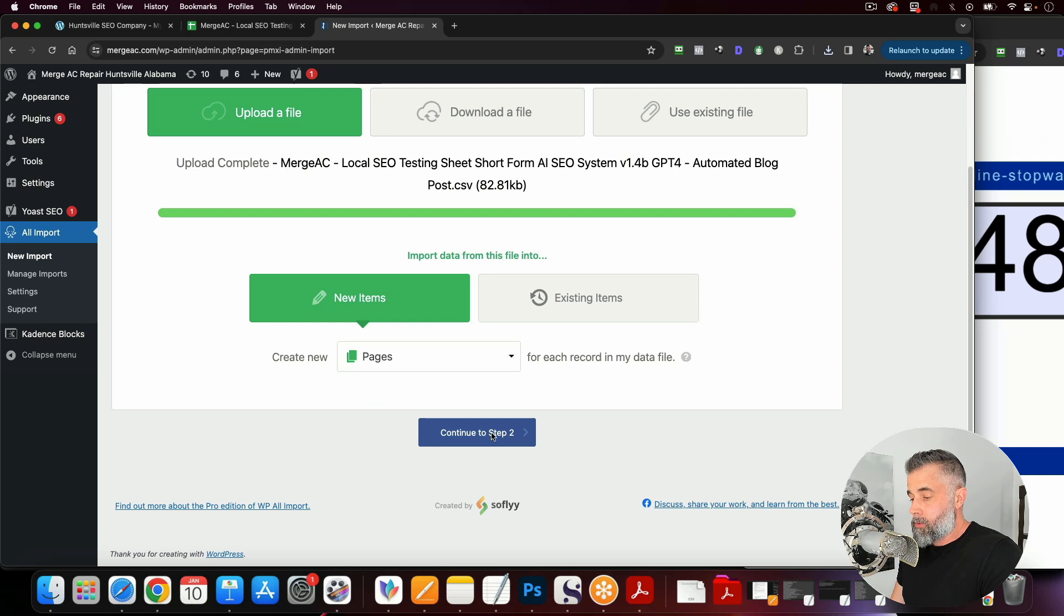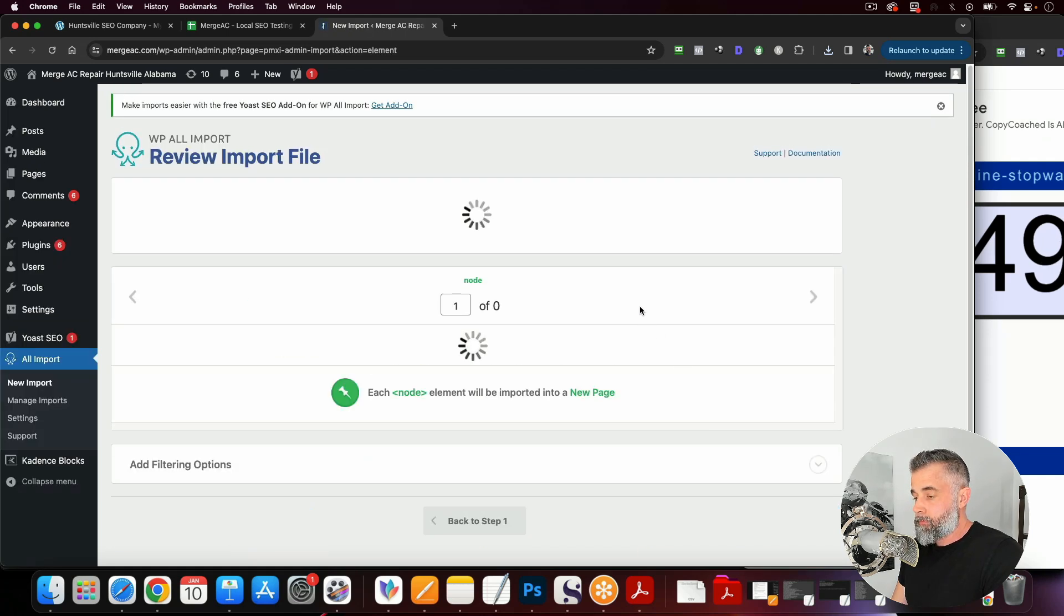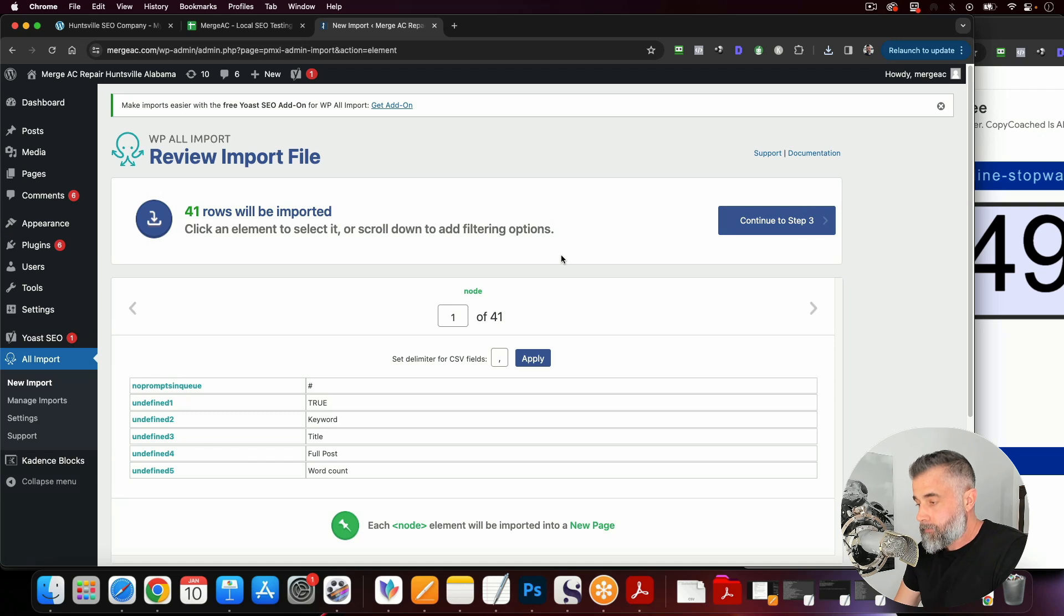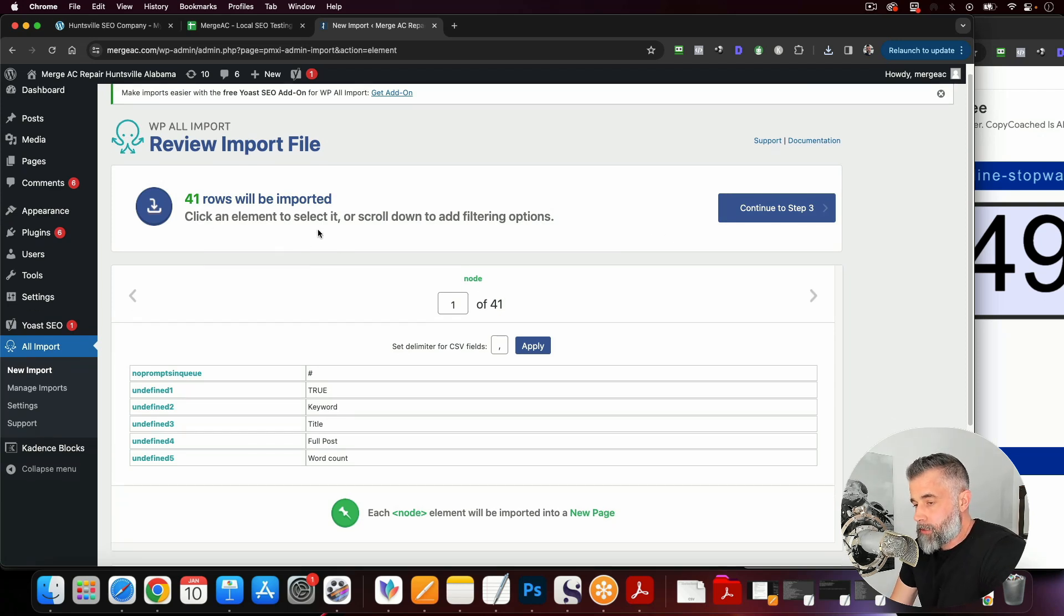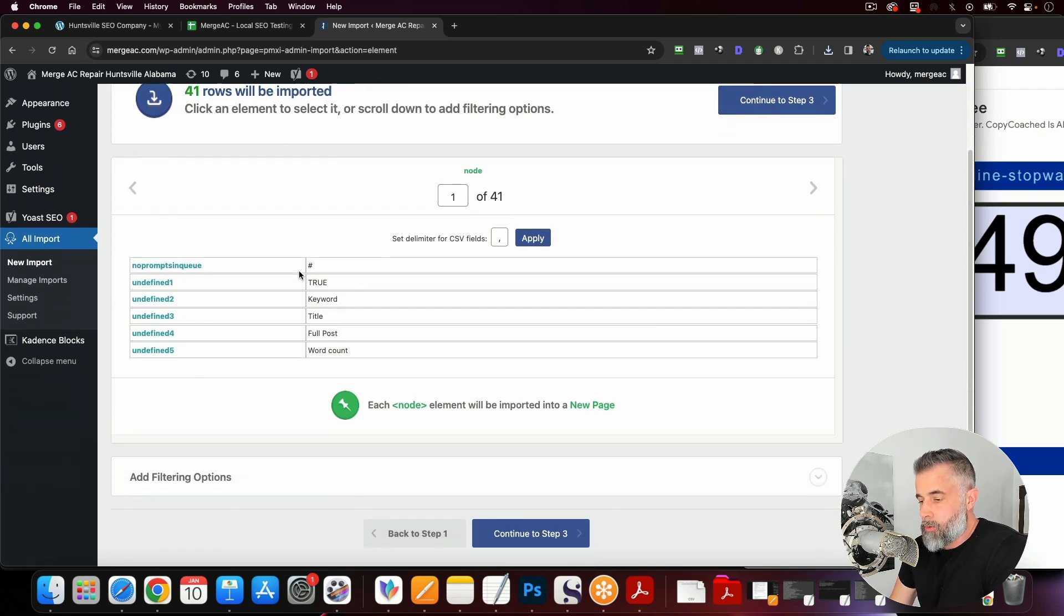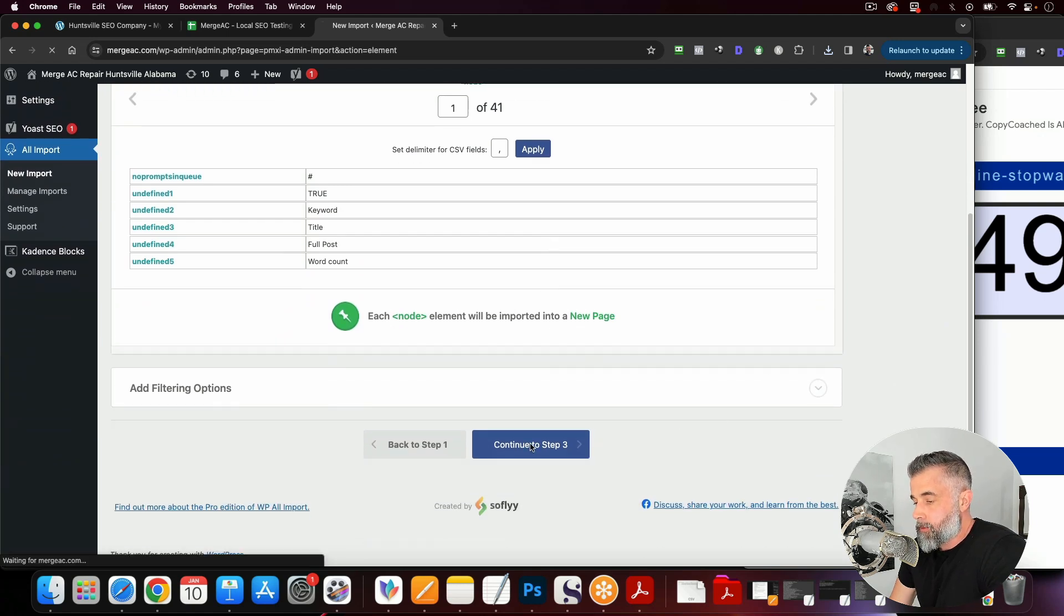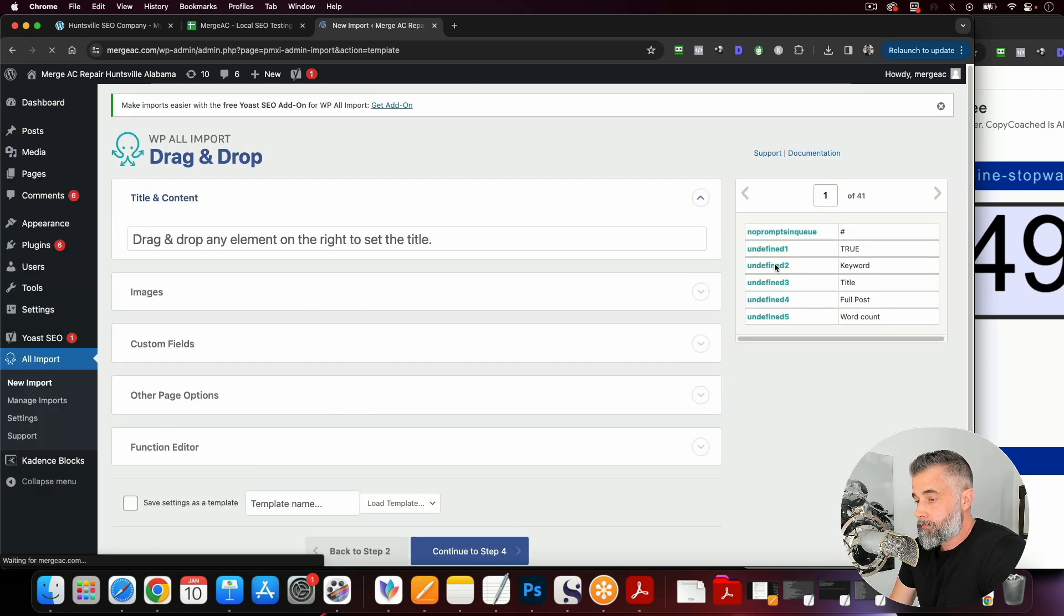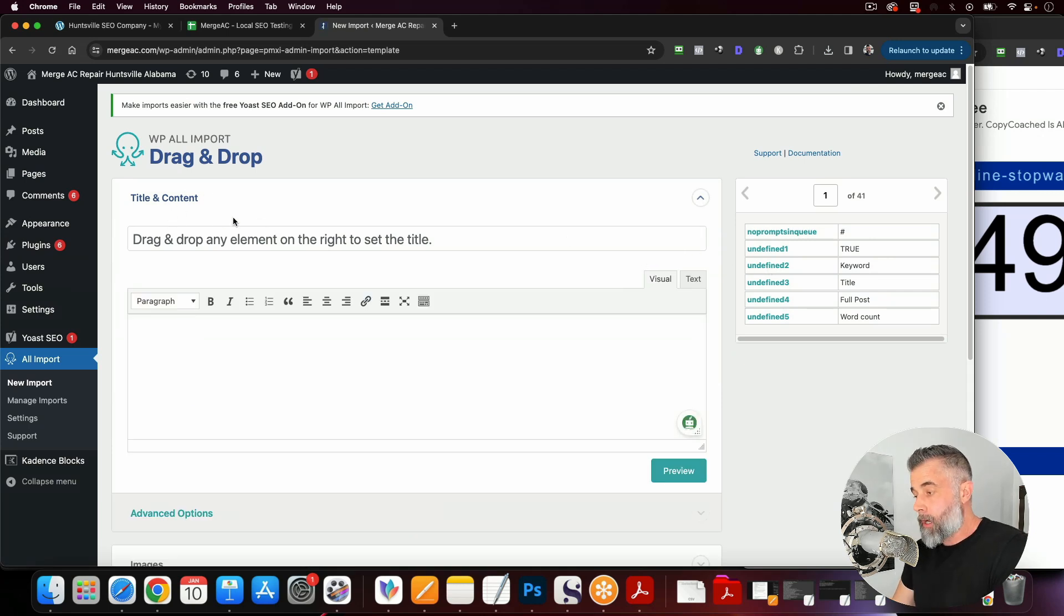Then we're going to go to the next step, which is step number two. And then this will show that it says 41 rows will be imported. And we're going to go to step number three. And this is where we plug in our content.